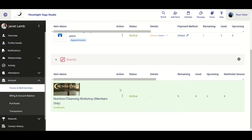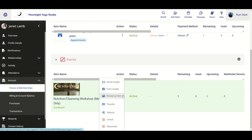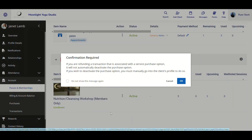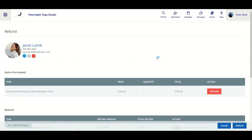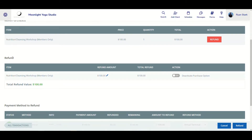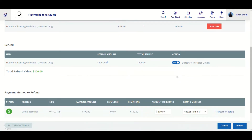In addition to this, from the Action menu you can also select Refund for the client. There's a disclaimer stating that refunding a transaction associated with a service purchase option will not automatically deactivate the purchase option—you must manually go to the client's profile to do so. After clicking OK, the refund screen comes up, and there is an on/off slider labeled Deactivate Purchase Option, which you can toggle on or off depending on what you want to do. Then you can continue and complete the refund.